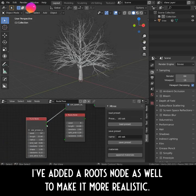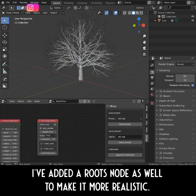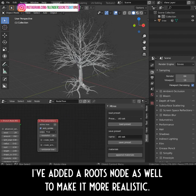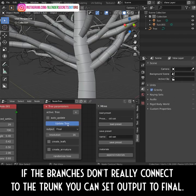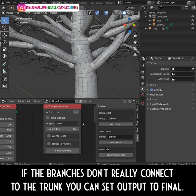I've added a Root node as well to make it more realistic. If the branches don't really connect to the trunk, you can set Output to Final.